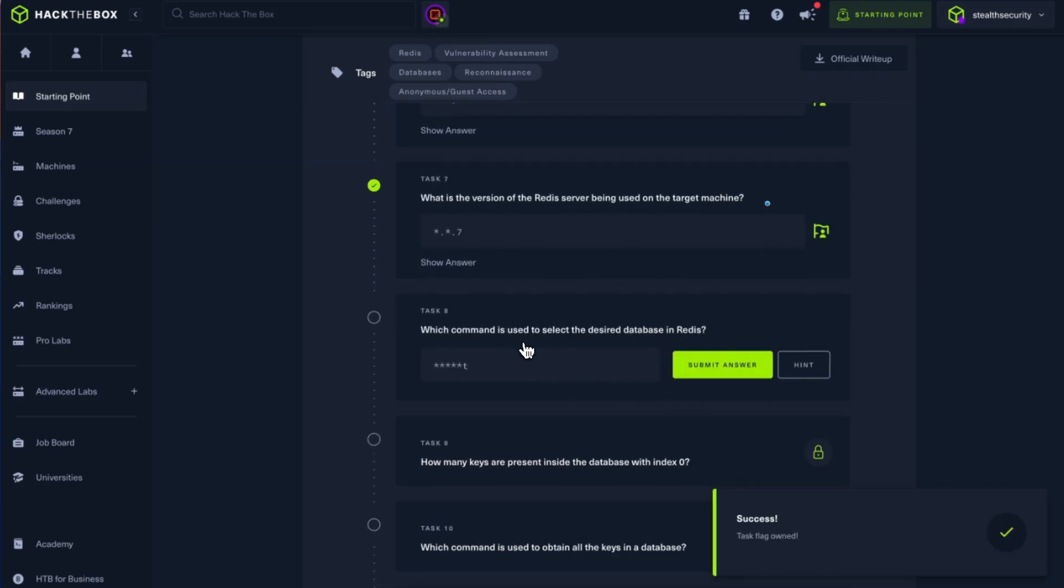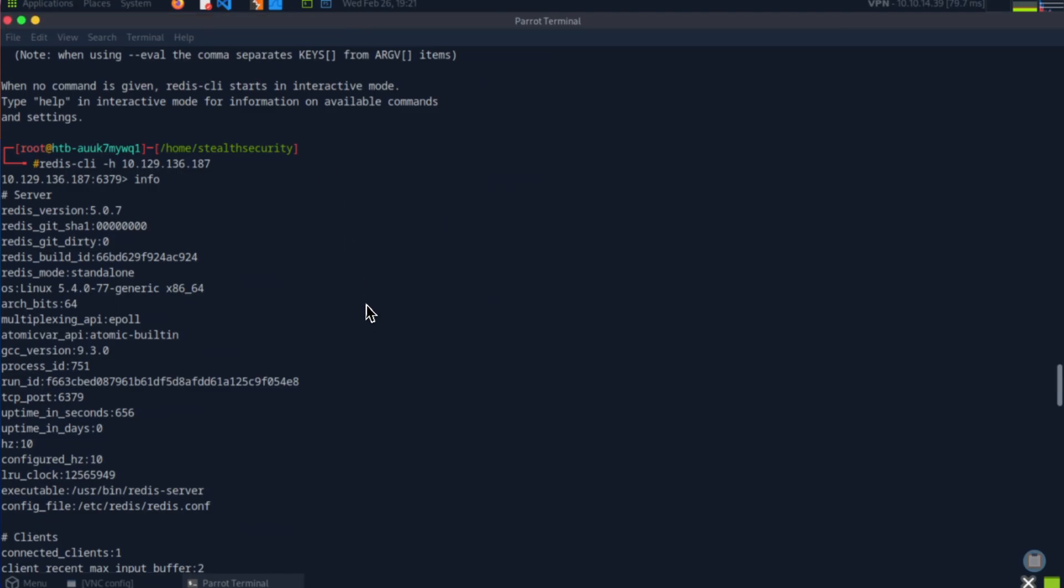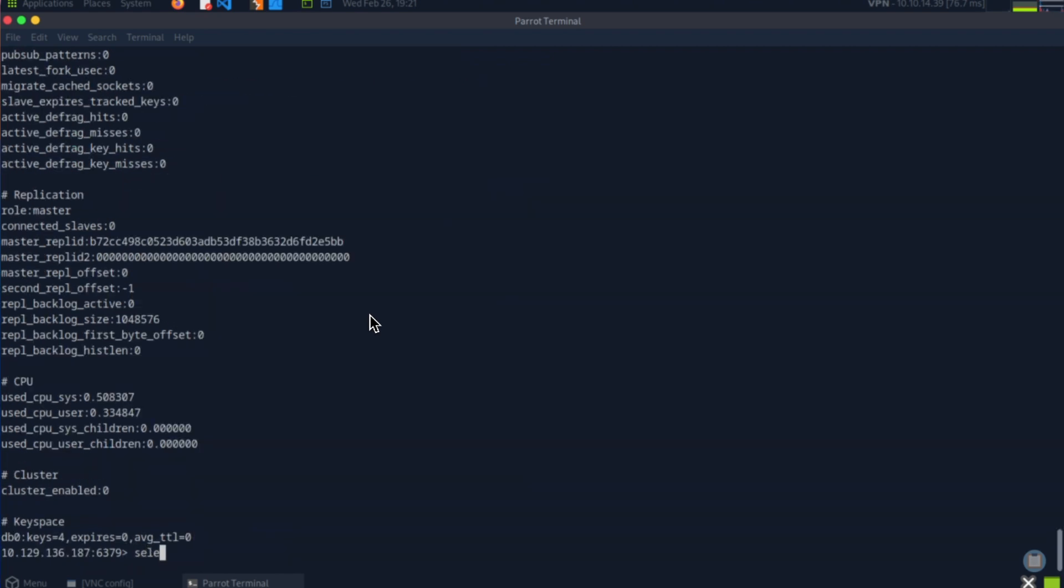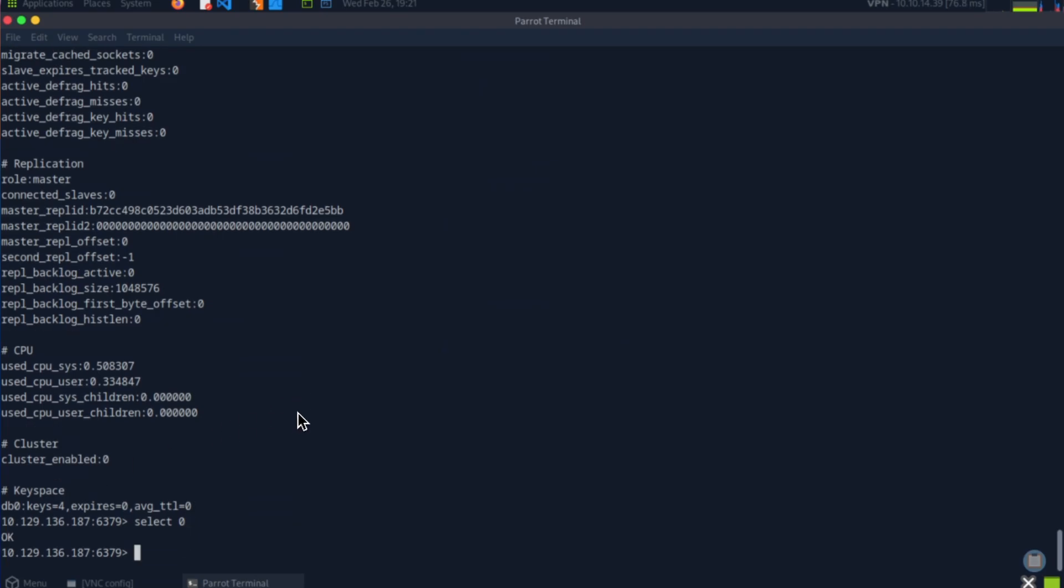What command is used to select the desired database in Redis? Select. The same as SQL, we can simply say select 0, which means select the first one. Okay, so now it has selected.